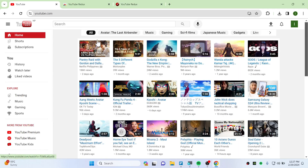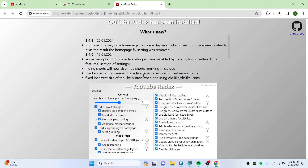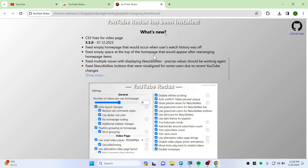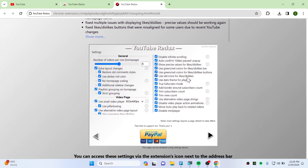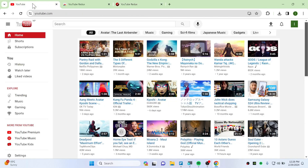You get that nostalgia vibe. This isn't exactly the old YouTube — it's the Redux mod — and the developer has done some tweaking. There are still some bugs to be fixed, but it's a solid extension for getting those old YouTube vibes. That's all, thank you so much for watching — see you in the next video!